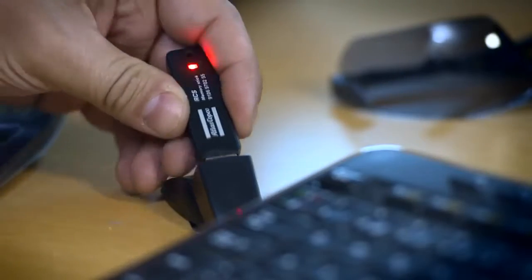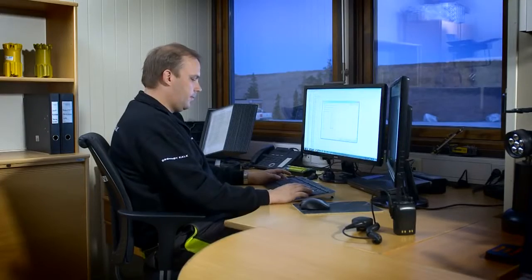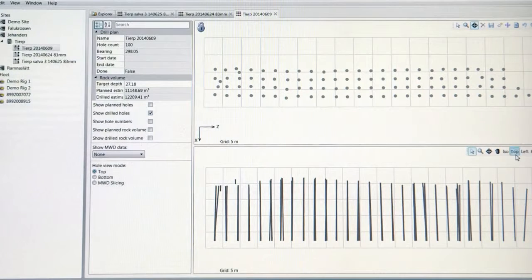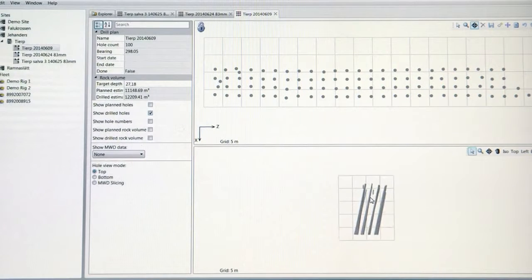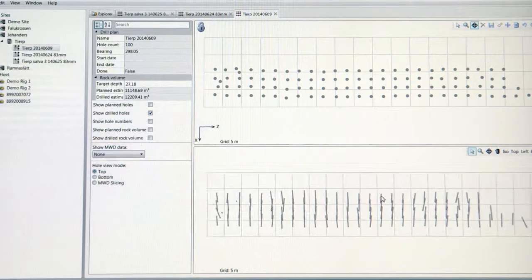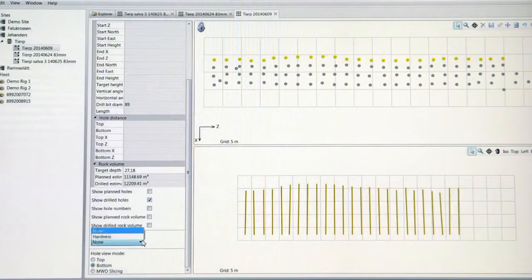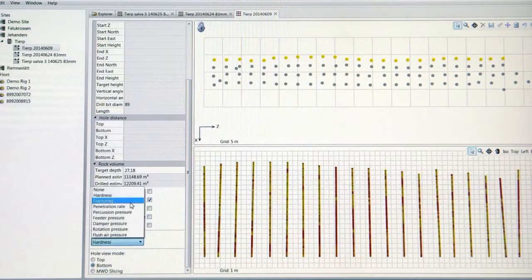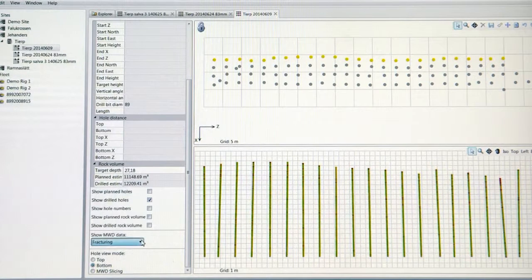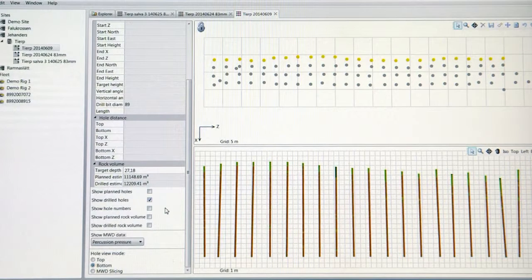When the drill plan has been completed, the blast engineer reviews the information. He can compare the planned holes with the drilled holes and look for variations in the rock using measure while drilling. With this information, he can control the blast and make sure the right amount of blasting material is being used for a safe blast with good fragmentation.